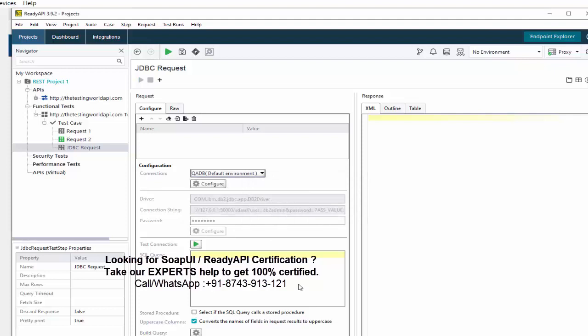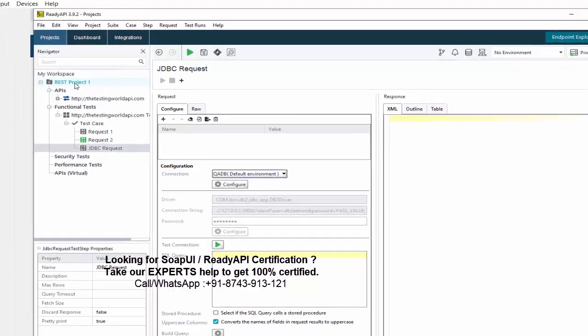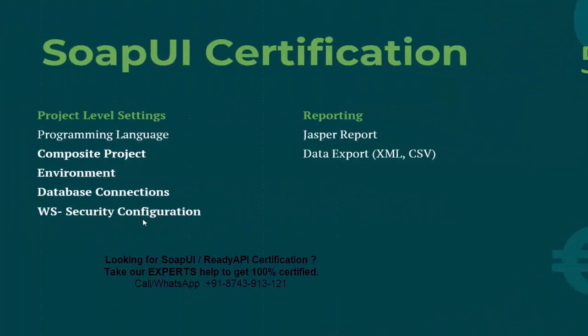The advantage of making a connection at the project level is that when using a JDBC request, you don't need to configure it each time — you can directly select the connection and use it. You may get a scenario-based question like: if you need to use a database in 10 different places, what is the best approach? The answer is to create the connection at the project level and use it everywhere. Options may include creating at step level or via Groovy, but the best approach is the project level.